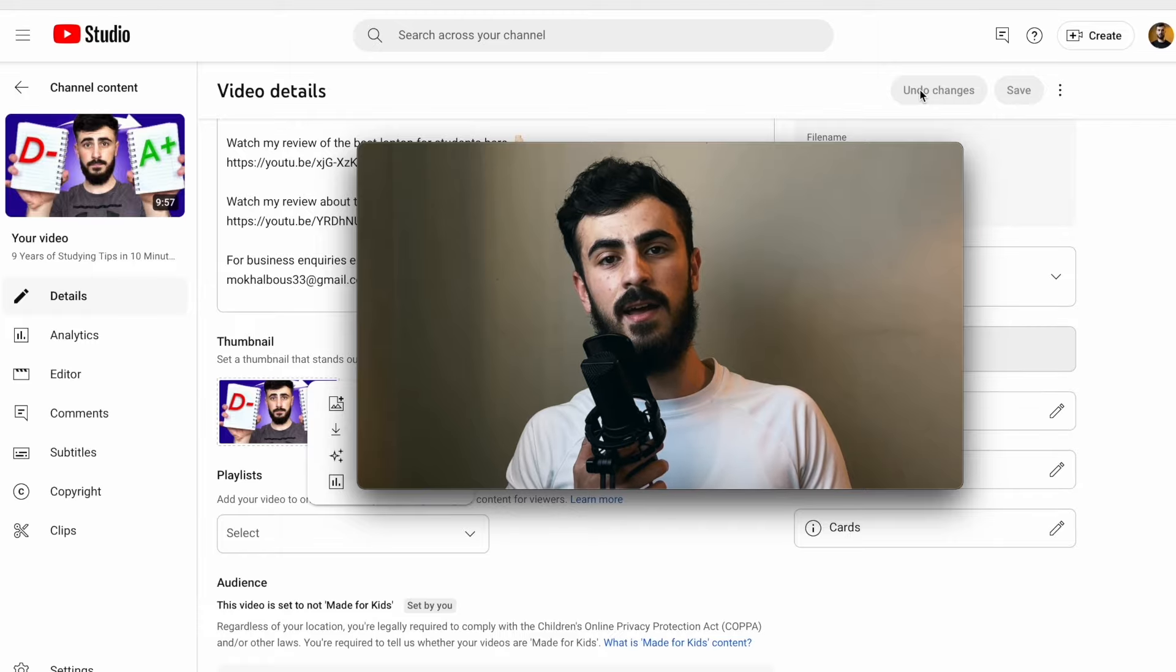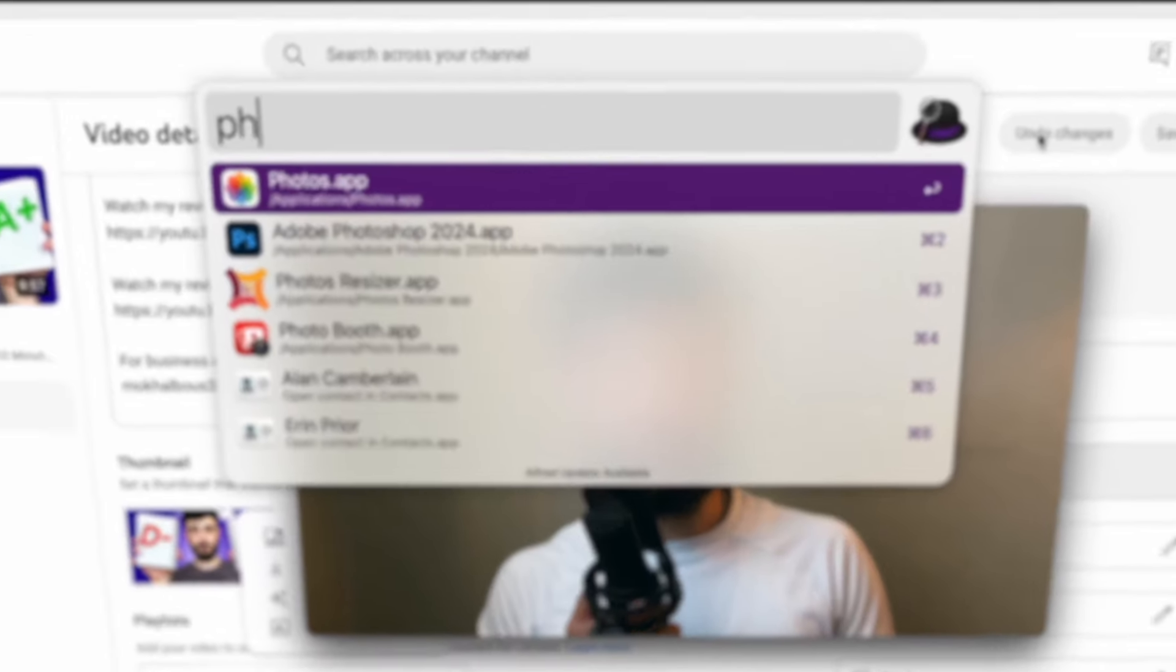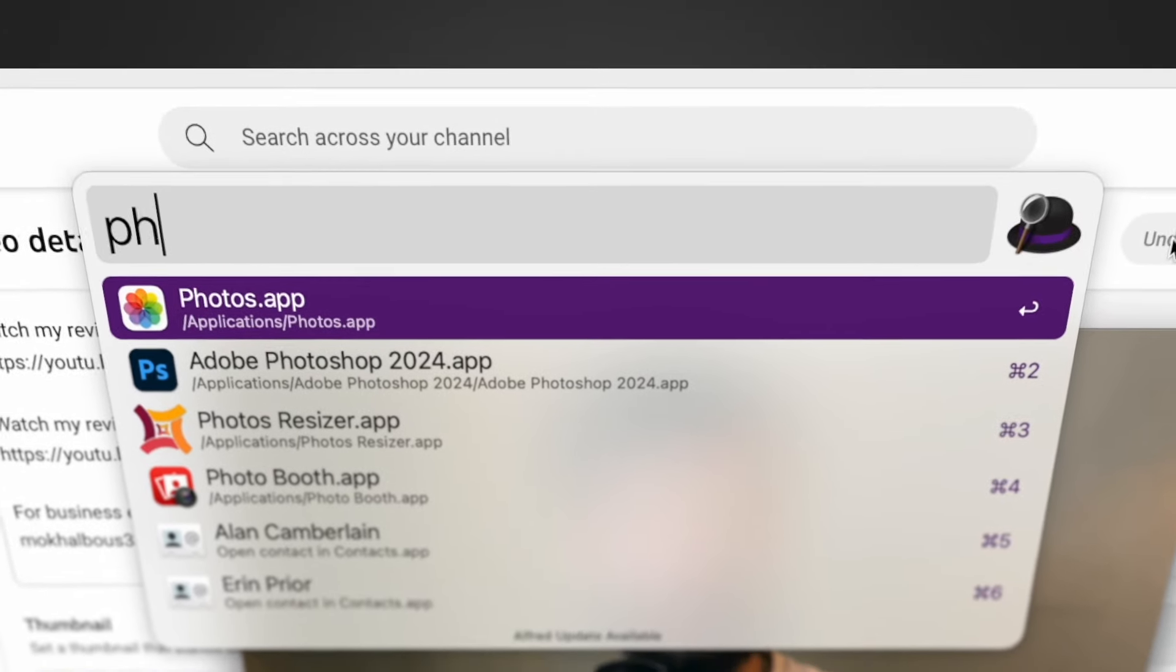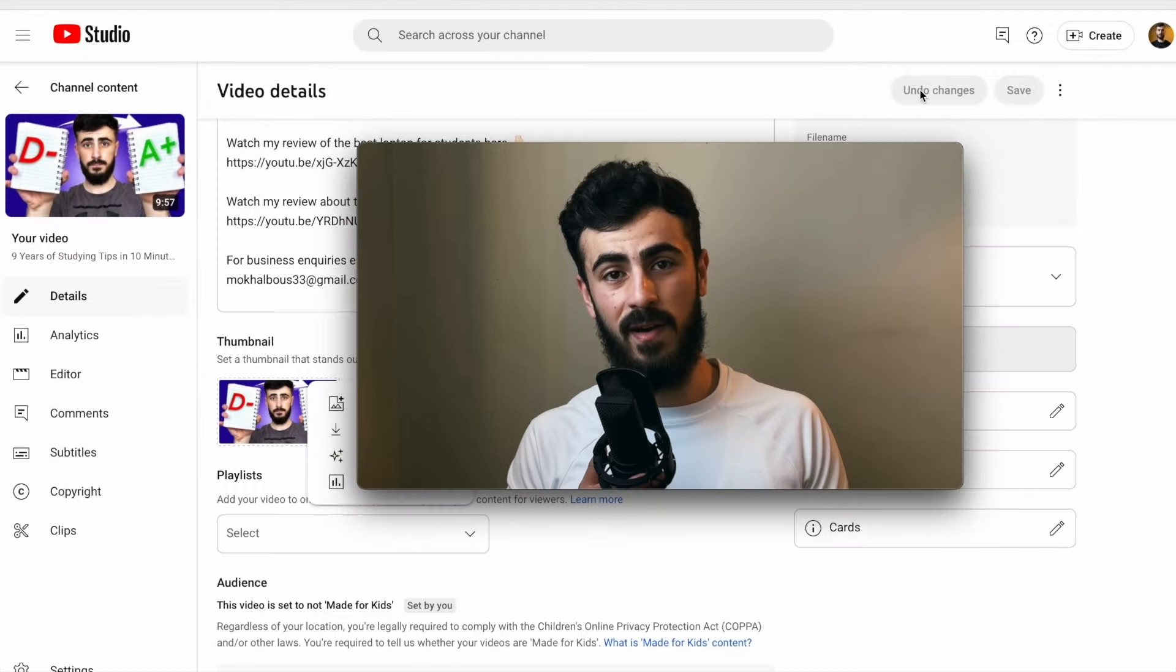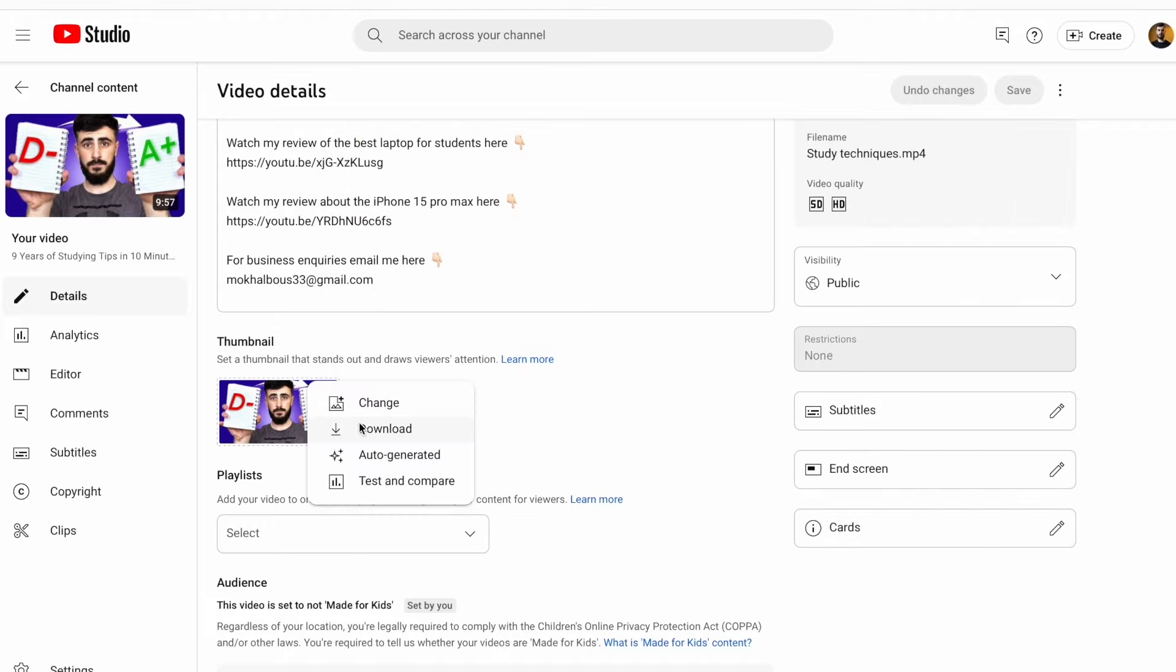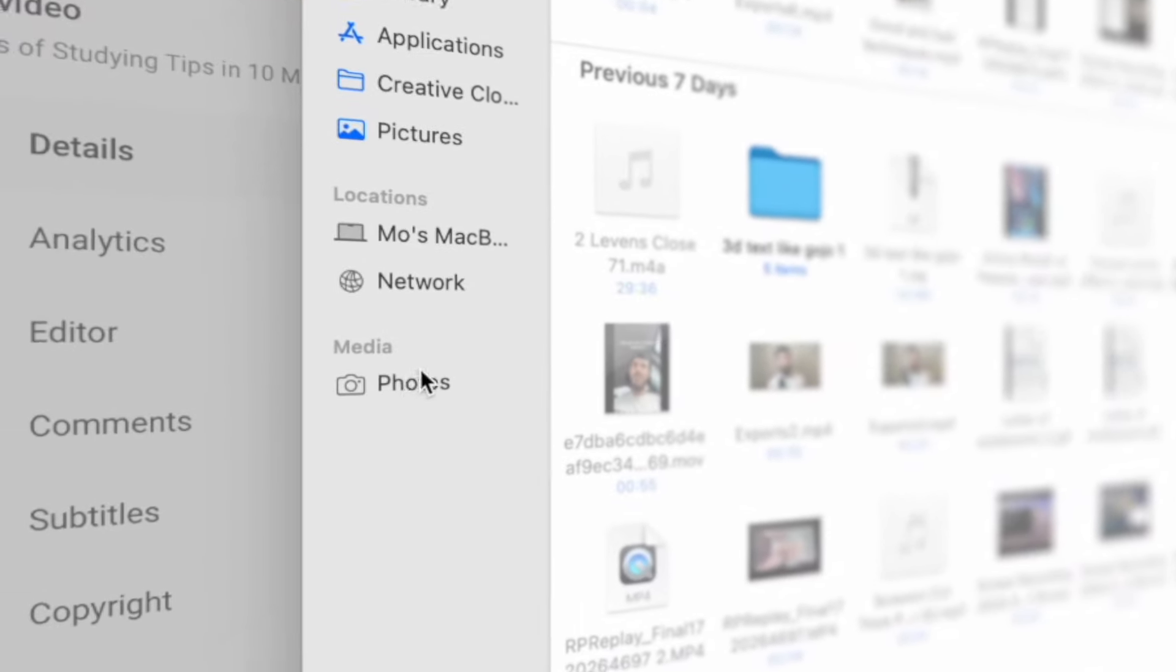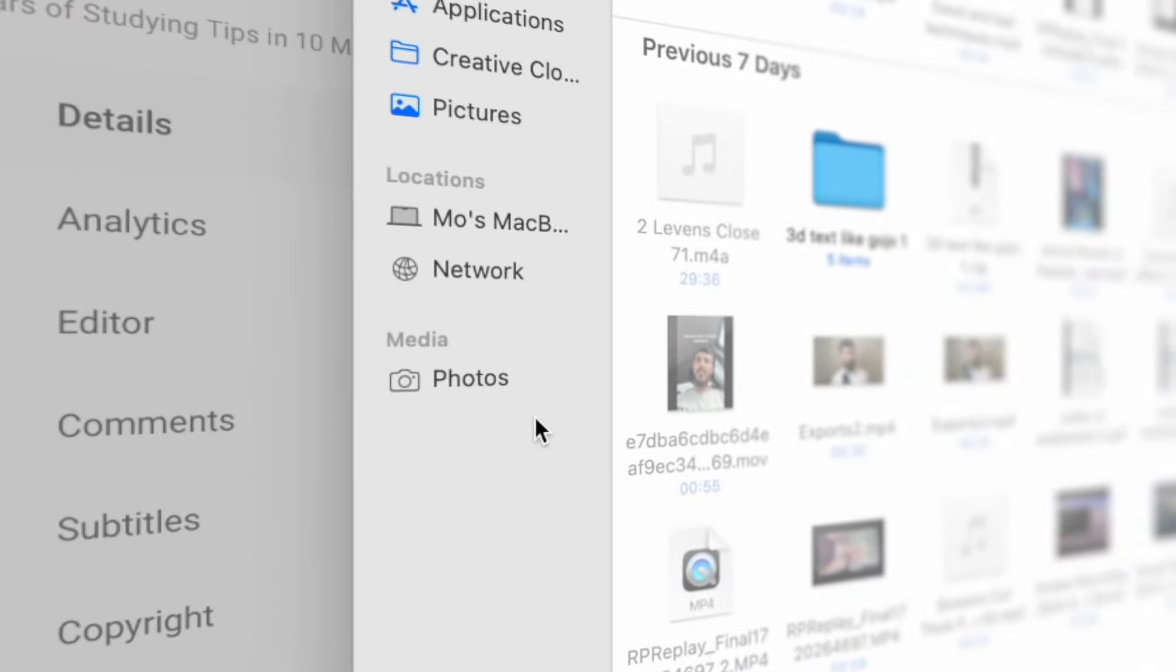Tip number seven is that we all know that you can access the photos app on your Mac, but what I found out a couple days ago is that when you're trying to upload something to the web, you can actually see your photos in that photos tab and then you can use it to upload photos or videos, which is a lot more convenient than having to download it from the photos app and then go to your downloads folder.